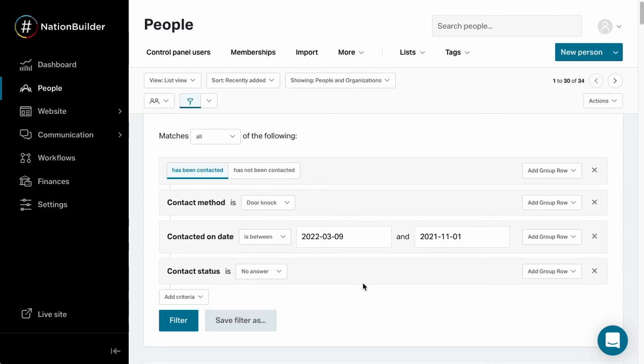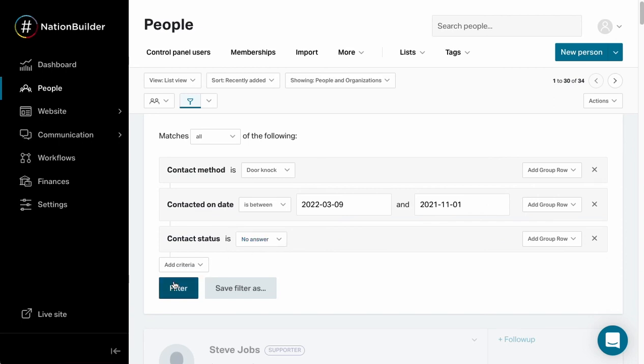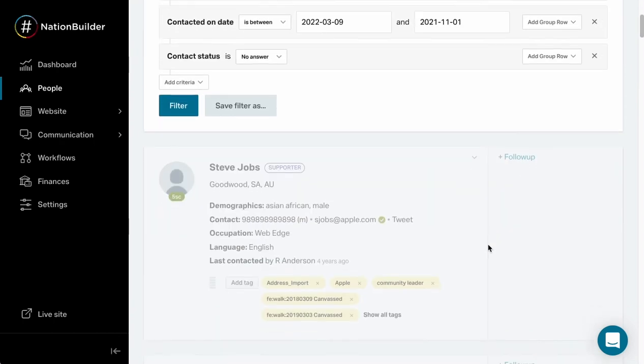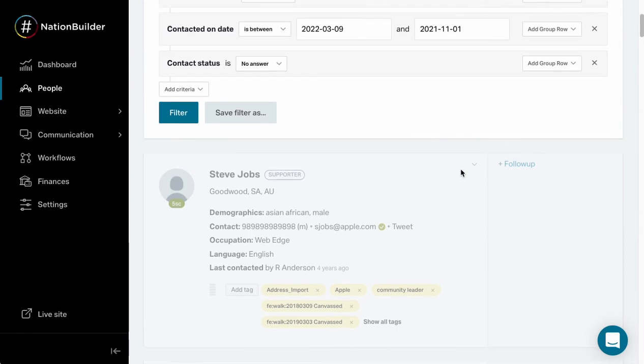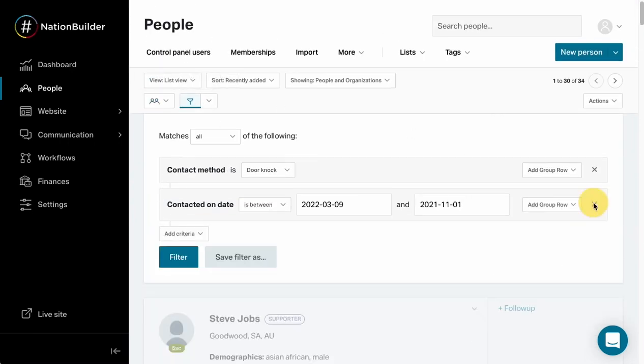If we wanted to just drill down on no answers or inaccessible, those are probably the two for this example, we want to create a list of new people that we want to re-canvass because we haven't been able to reach them previously. So I could come in here, I'd actually probably delete this one, I would say contact method is, and I want it just this period where we've been canvassing for the last period of time, and I want everyone who we won't be able to reach. So I can create a new list and re-canvass those people. I'm going to filter on that and that would then define our list.